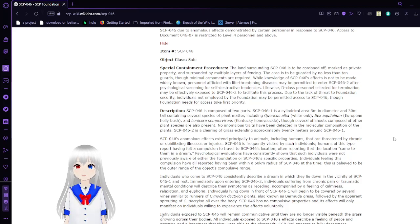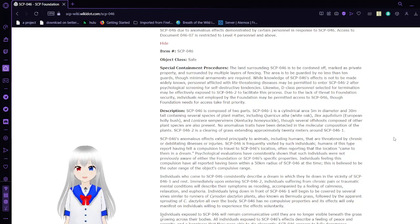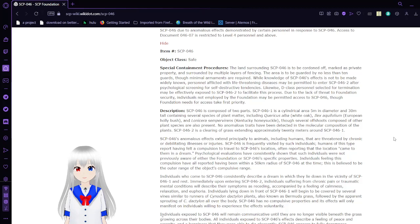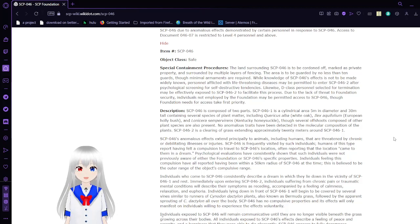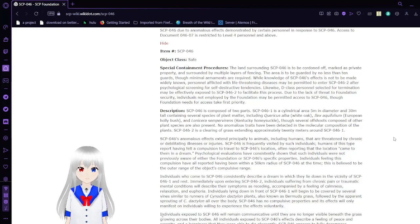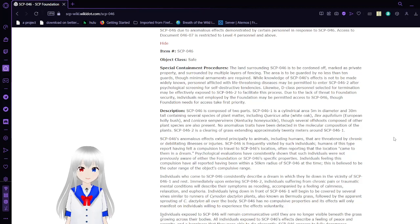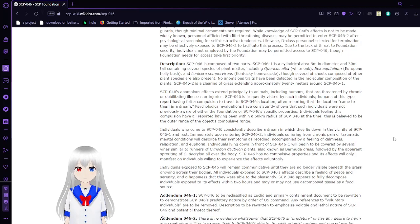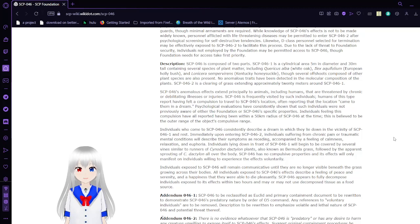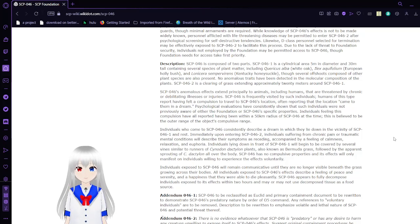Oh, now we get another document. We're going to start the special containment procedures, because we already know it's safe, apparently. Oh no, before we were told it was Euclid. Anyway. Special Containment Procedures: The land surrounding SCP-046 is to be cordoned off, marked as private property, and surrounded by multiple layers of fencing. The area is to be guarded by no less than ten guards, though minimal armaments are required. While knowledge of SCP-046's effect is not to be made widely known, personnel afflicted with life-threatening diseases may be permitted to enter SCP-046-2 after psychological screening. Likewise, D-class personnel slated for termination may be effectively exposed to SCP-046-2 to facilitate the process.